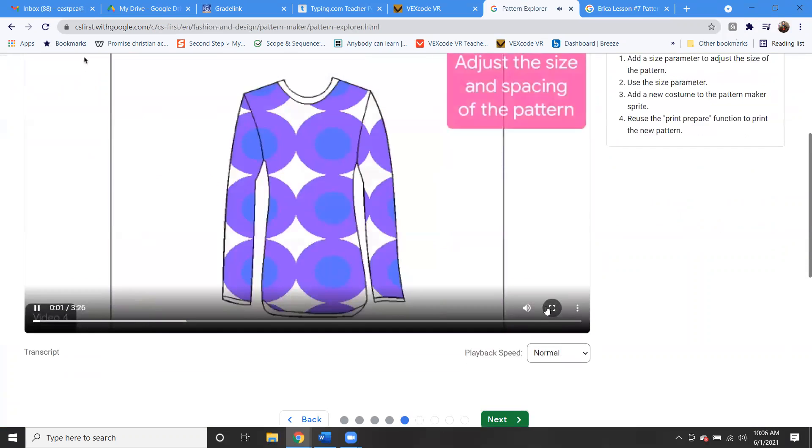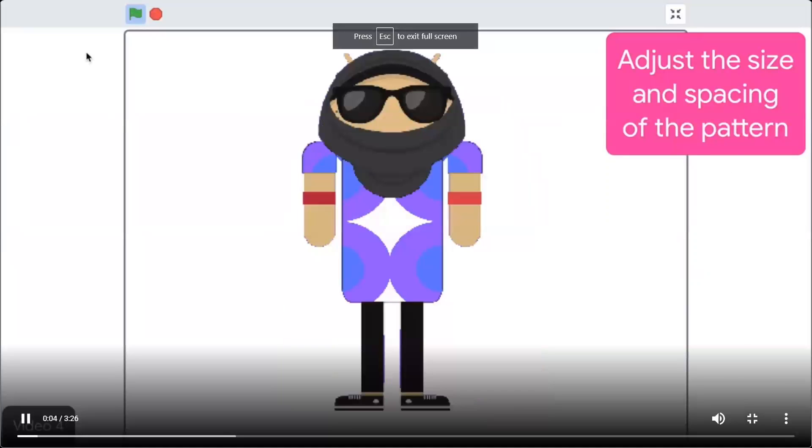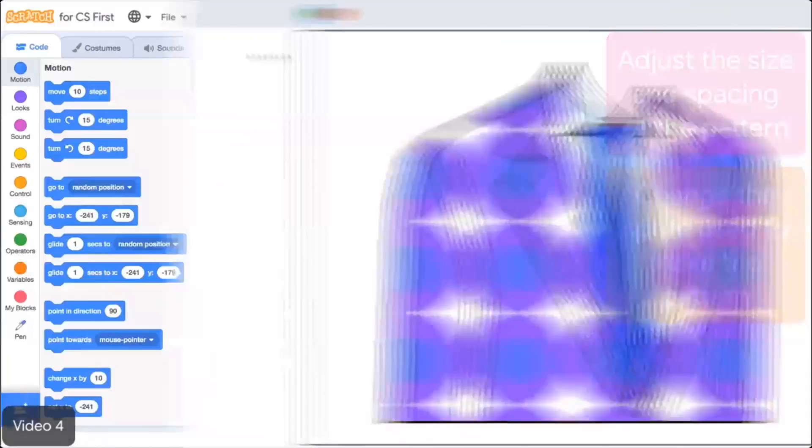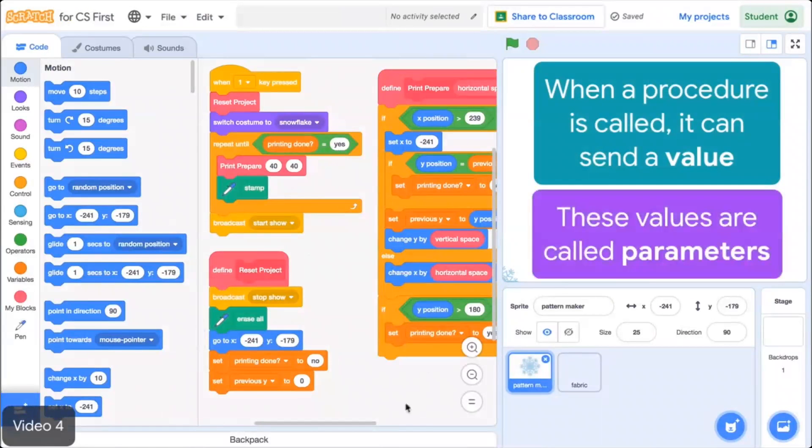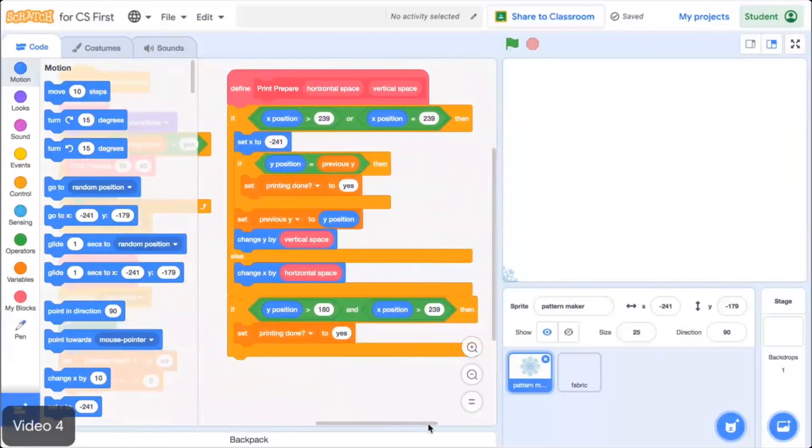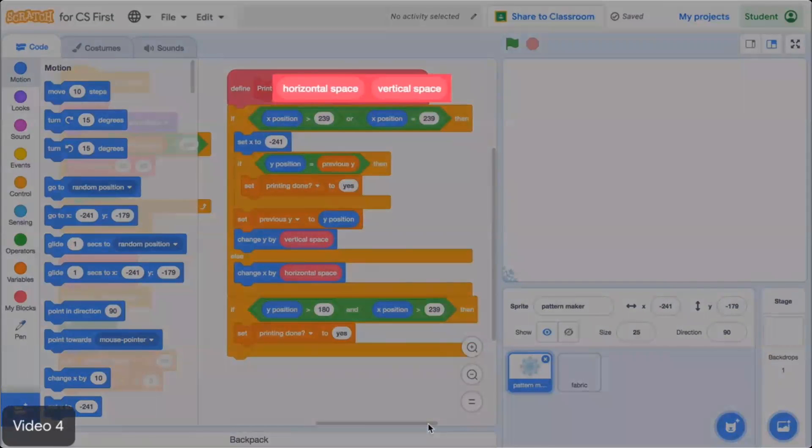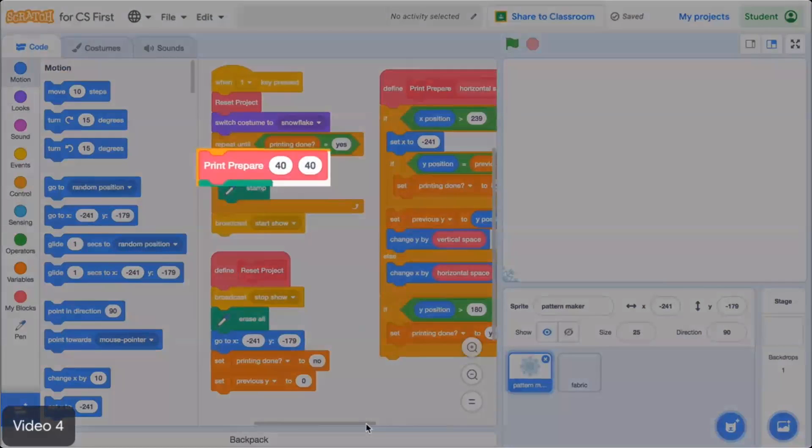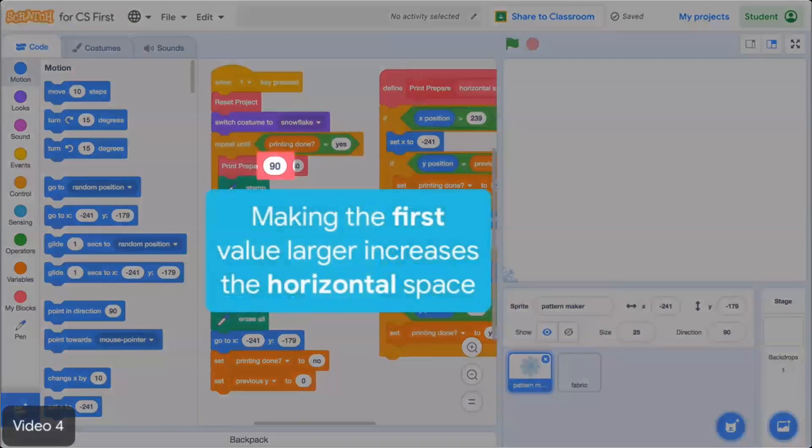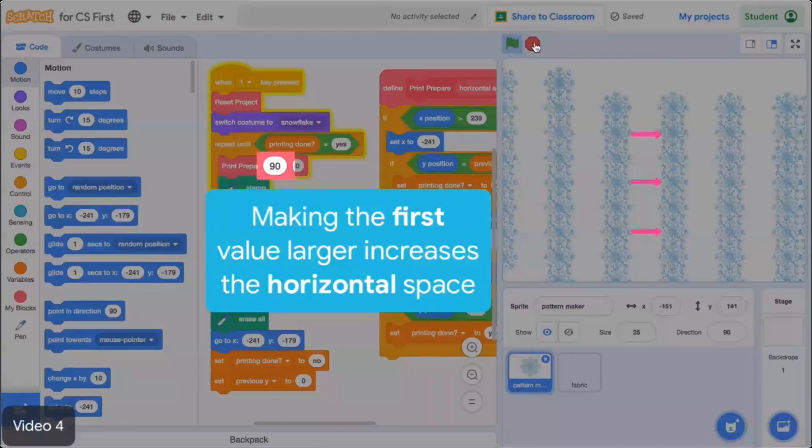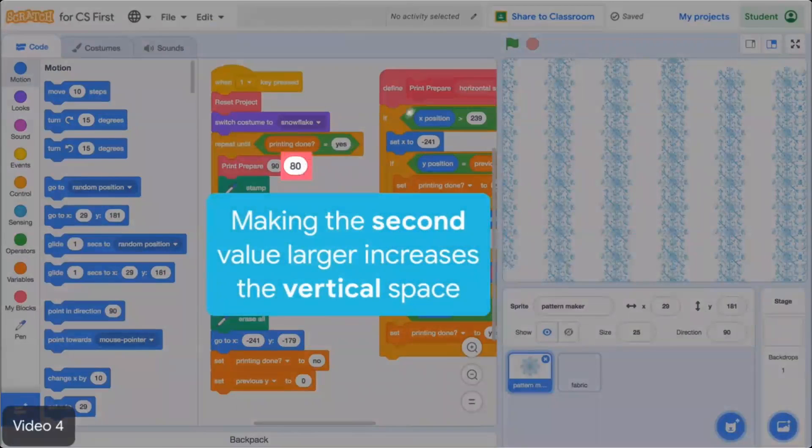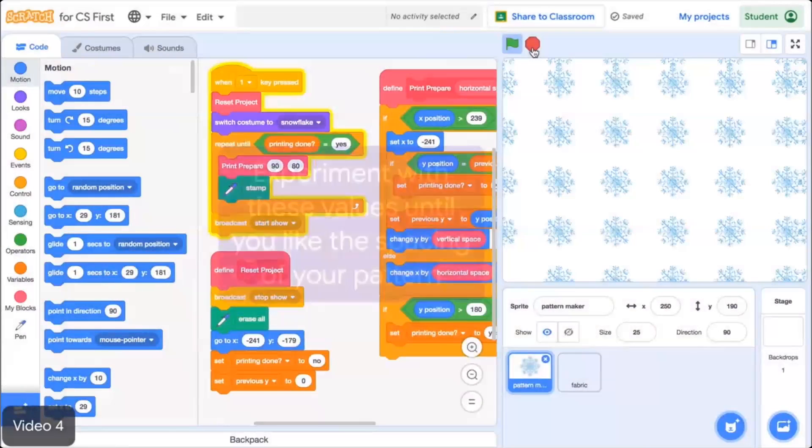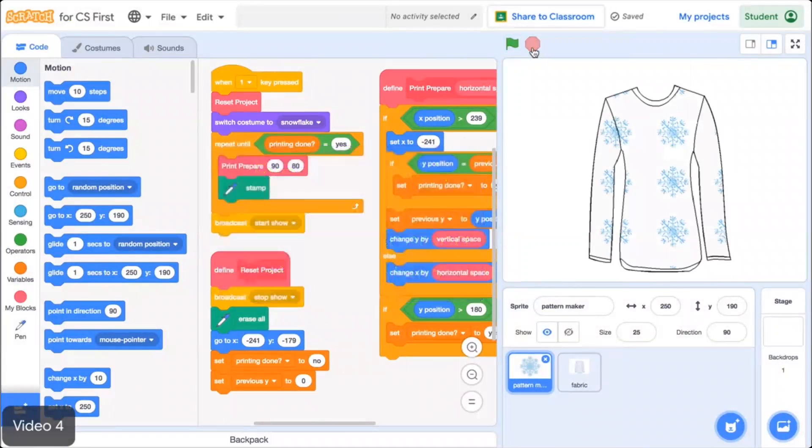In this video, you'll learn how to adjust the size and spacing of your printed pattern and change the sprite used to make the pattern. When a procedure is called, it can send a value. These values are called parameters. For example, the Print Prepare procedure has two parameters called Horizontal Space and Vertical Space. If you adjust the values in the Print Prepare block and run the code, you'll see that the spacing of the pattern changes. Making the first value larger increases the horizontal space between the stamps. Making the second value larger increases the vertical space between the stamps.